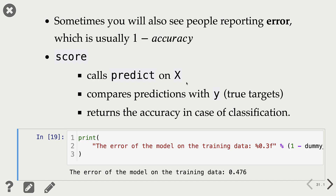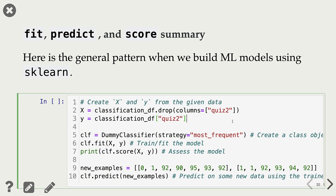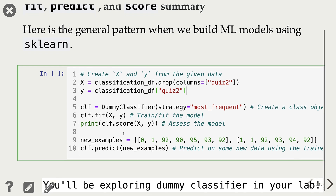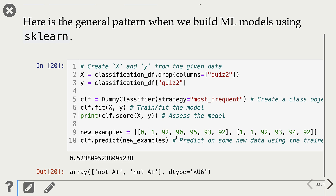When you call score, what happens under the hood: it calls predict on all examples in X, then compares predictions with actual Y — the true targets — and returns accuracy in the case of classification. Here is a summary of fit, predict, and score. The general pattern is: first read the data, then split X and Y, then create a classifier object, then fit the classifier, then use the fit model for predictions, and use the fit model for scoring.